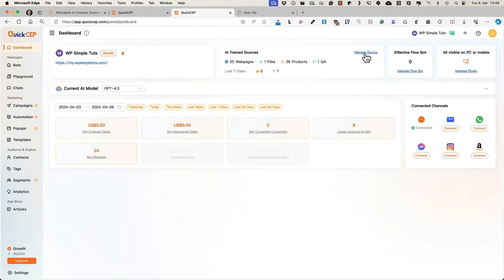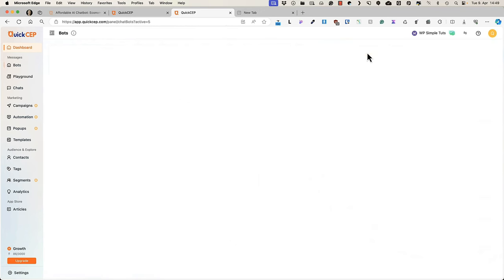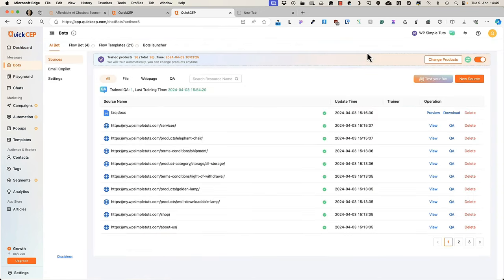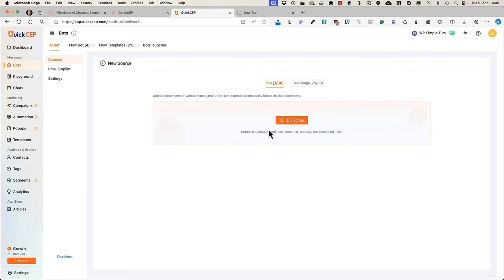If you need to add your sources, then later on the dashboard there is a Manage Source link. Just open it up, click on New Source button. And what you can do is, you can upload your own files, for example, files that contain frequently asked questions, all sorts of product information and so on.